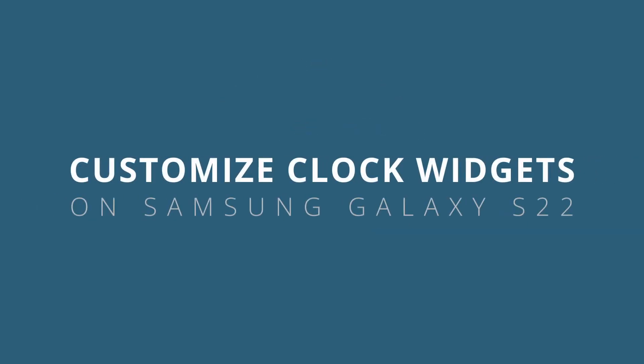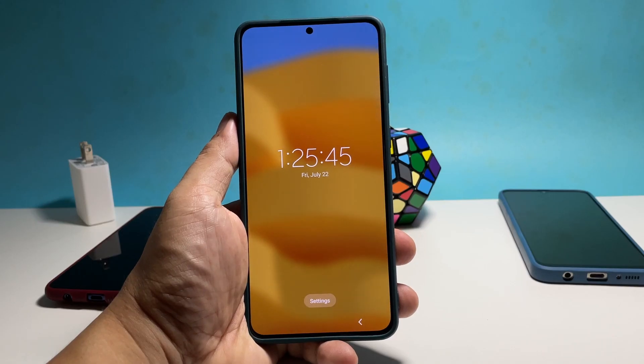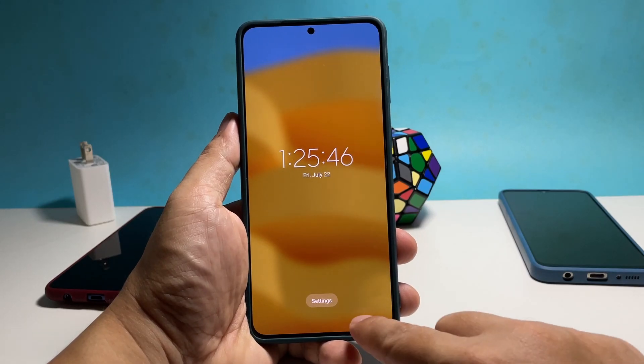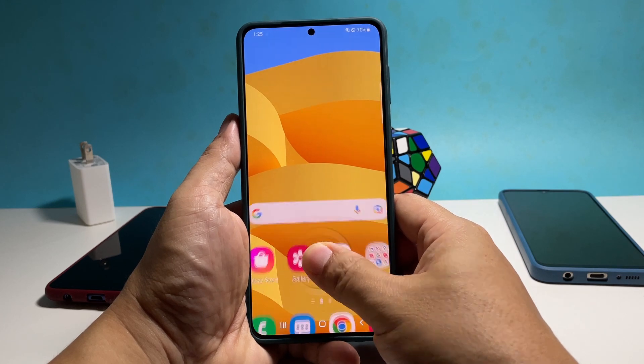In this video, we will show you how to set up the clock widget on the lock screen on Samsung Galaxy S22, as well as the clock widget for always on display if it's enabled.